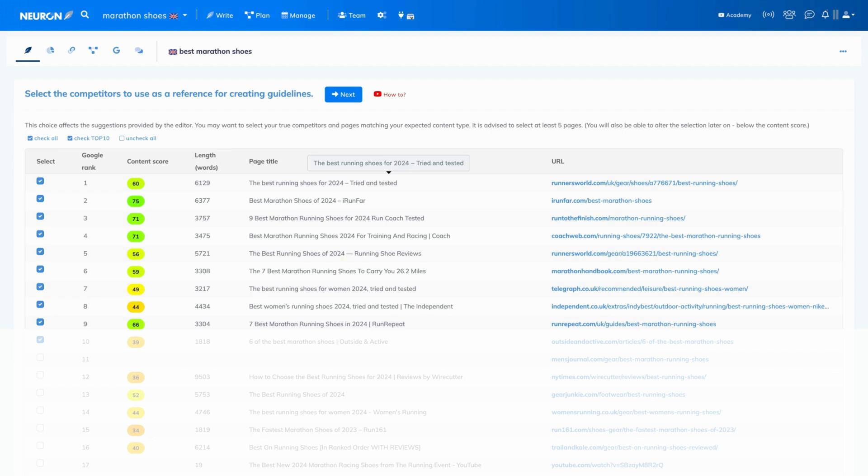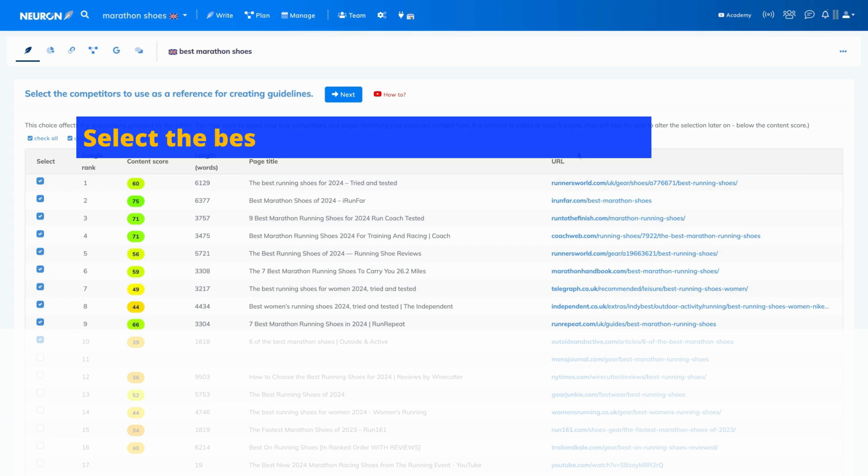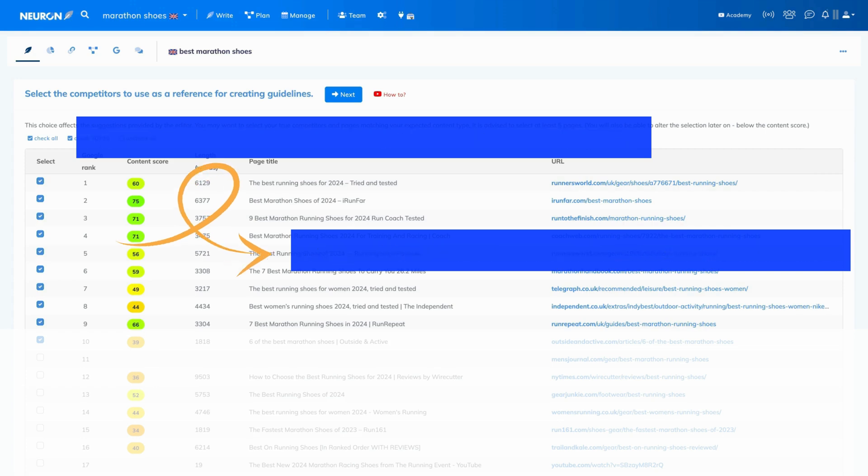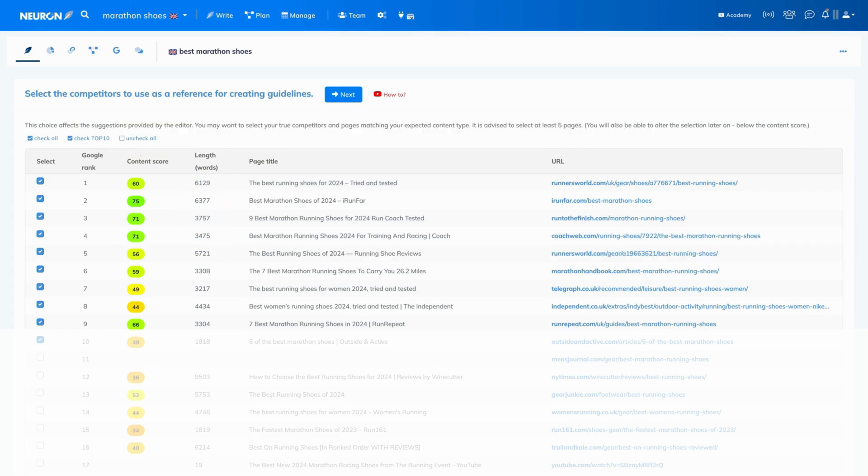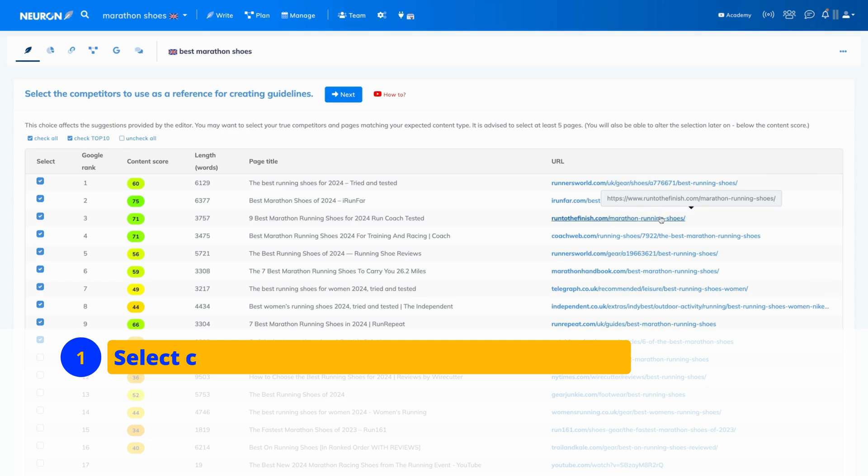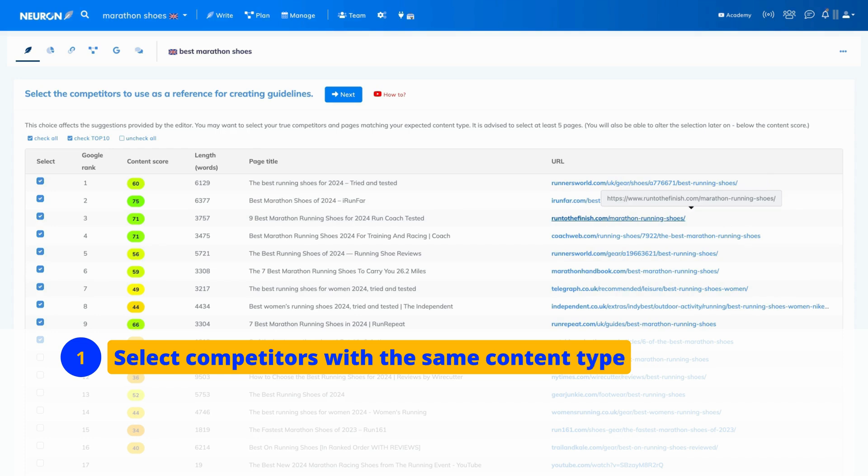It's worth selecting the best and most relevant competitors to get the most accurate recommendations. Here is the simple process you can follow: First, look at the results and select only those competitors with the same content type. For instance, if you write a blog, choose blogs; if it's a product description, choose product description pages.